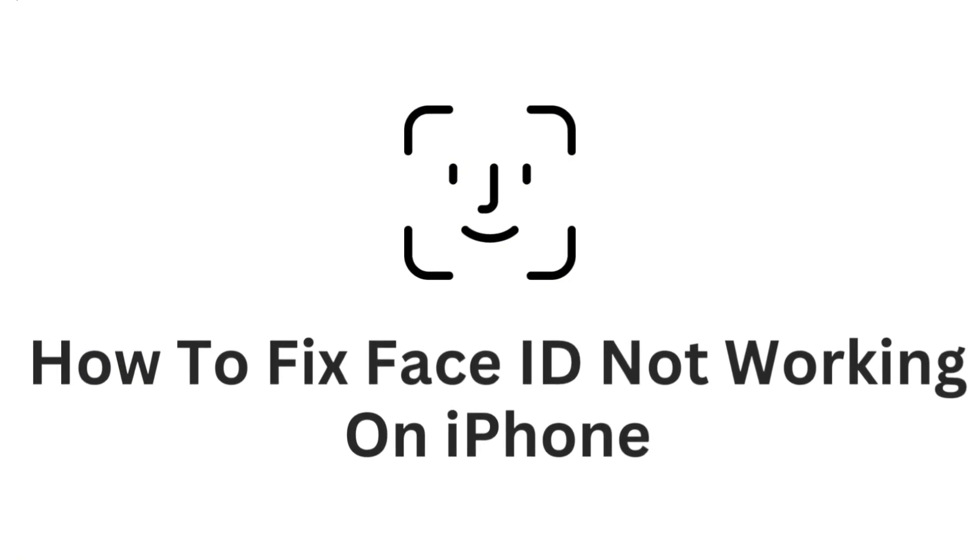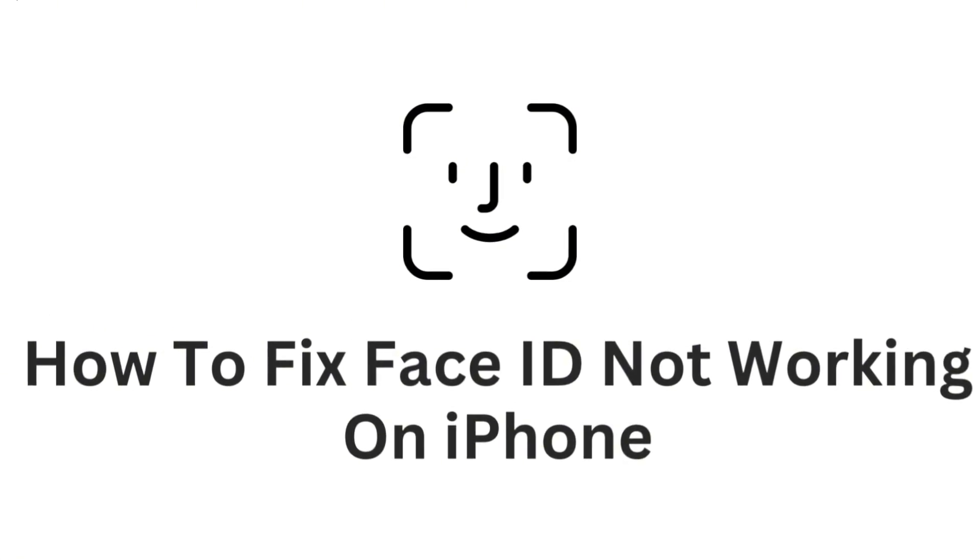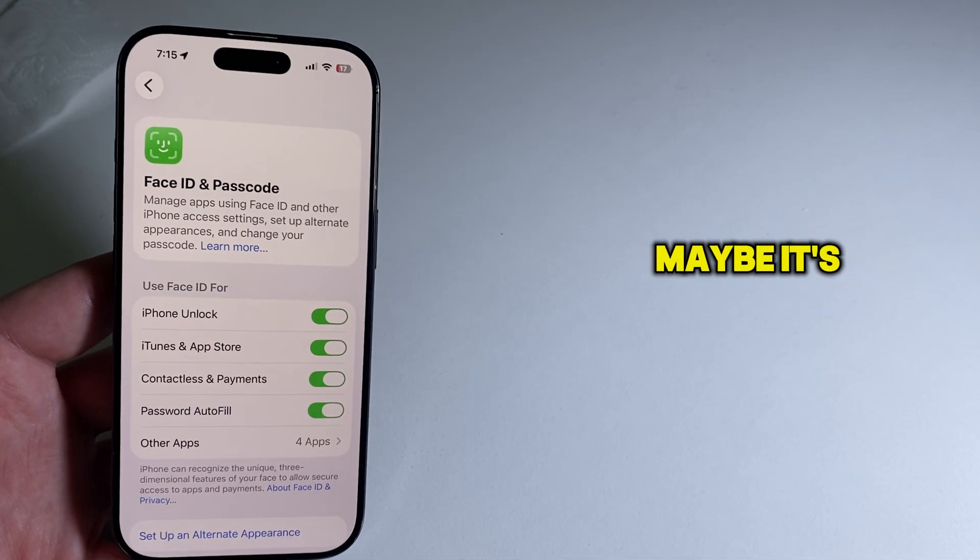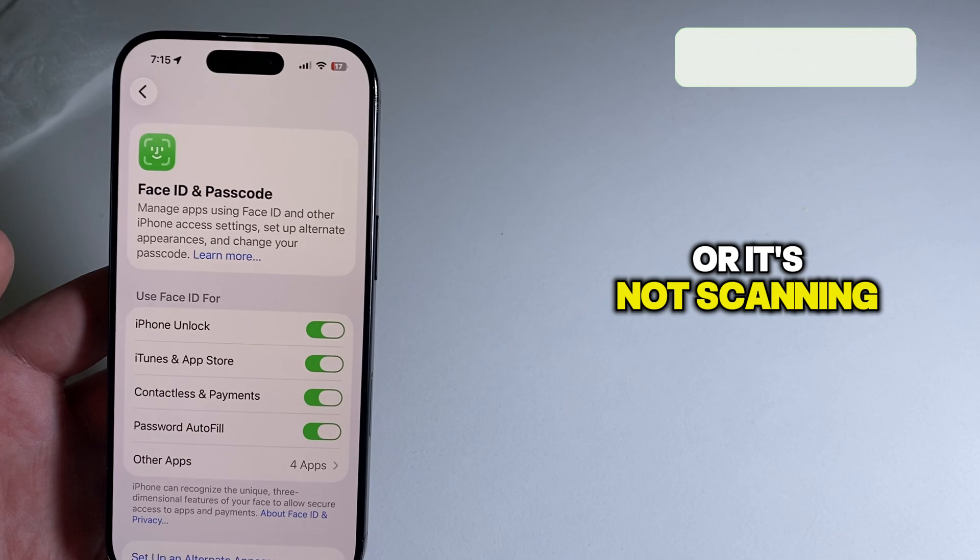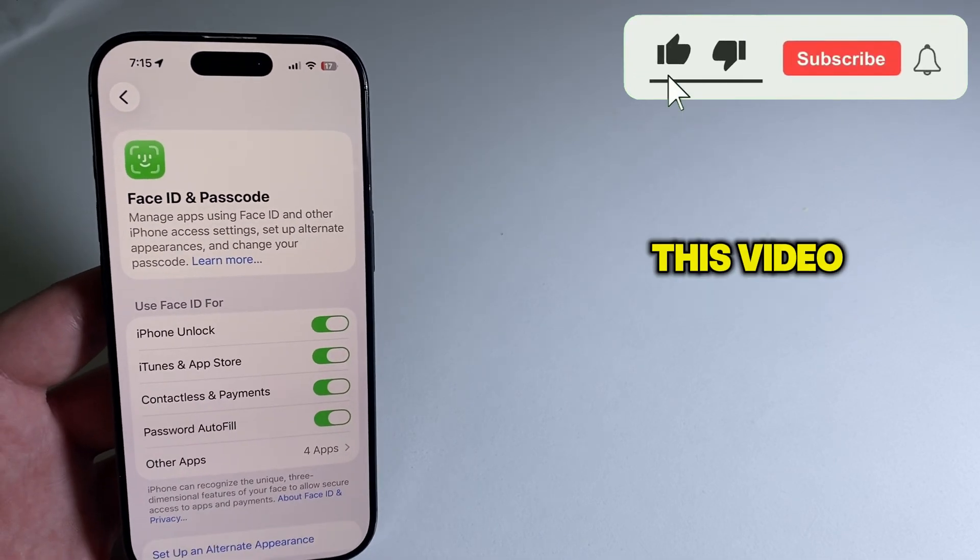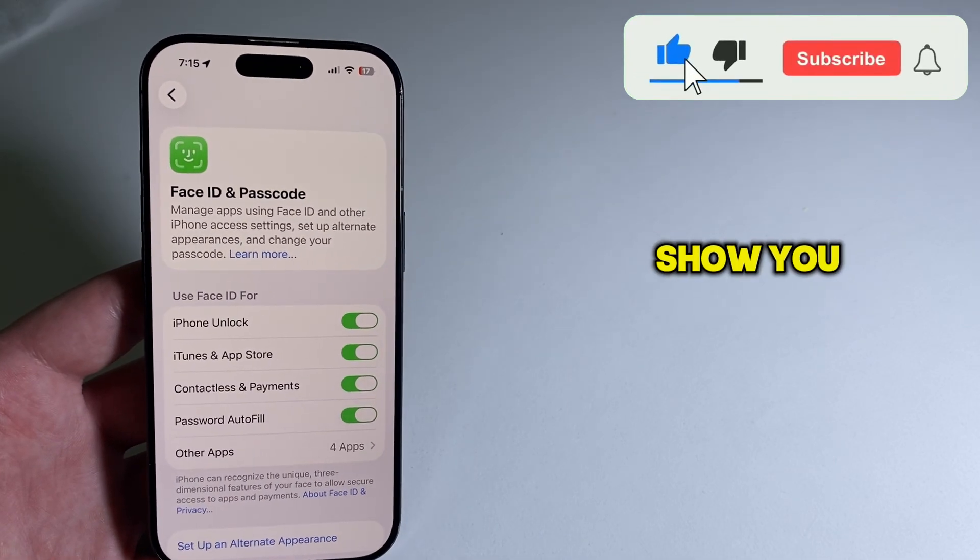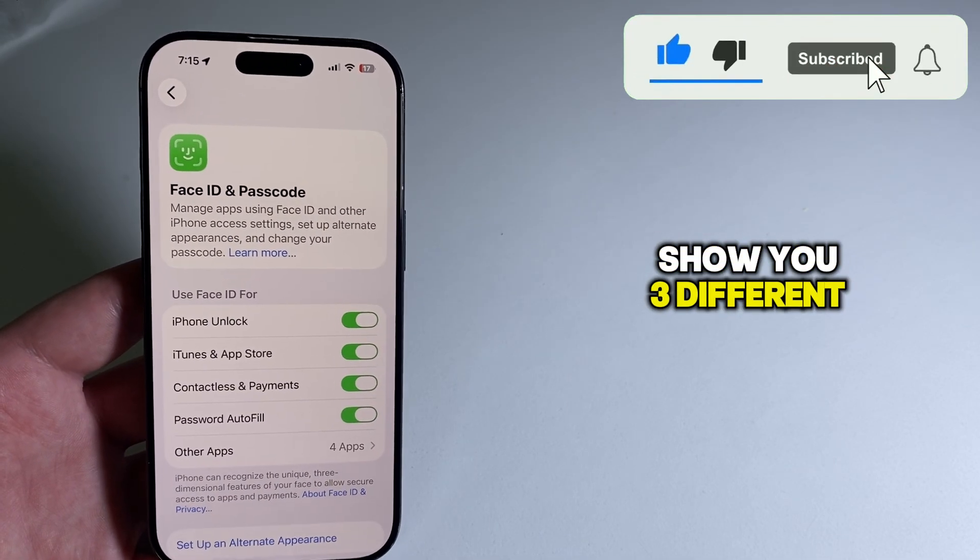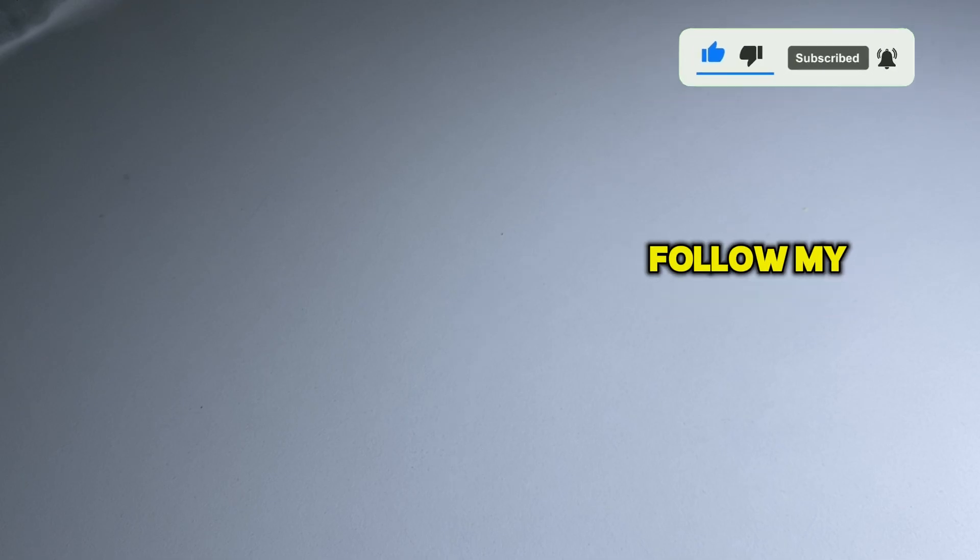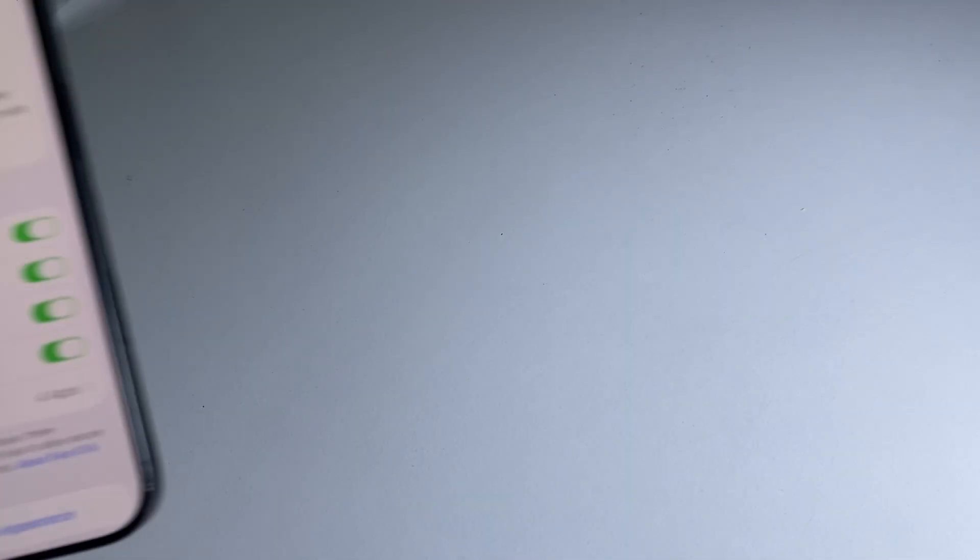Are you having problems with Face ID on your iPhone? Maybe it's not working or not scanning your face properly. This video will show you three different solutions for this problem, so make sure you follow my steps.